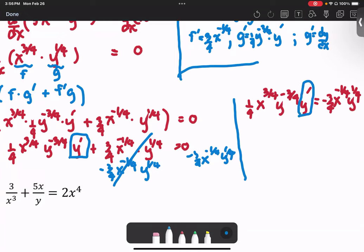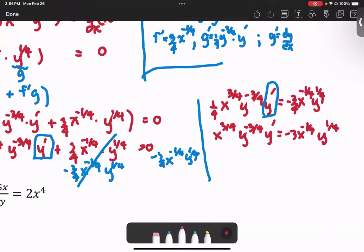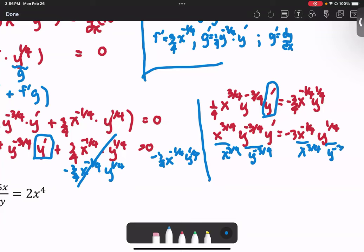Next we clean up by dividing by the coefficient of y prime. Multiplying all terms by 4, we get x^(3/4) · y^(−3/4) · y' equals negative 3 · x^(−1/4) · y^(1/4). Then we divide both sides by x^(3/4) and by y^(−3/4), which cancels those factors, leaving just y prime equals negative 3.